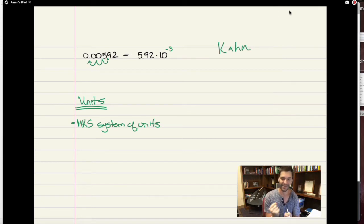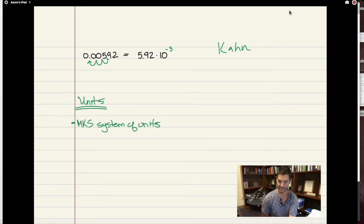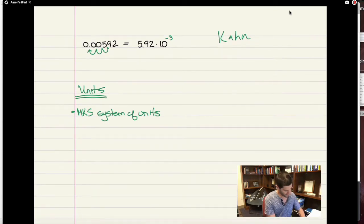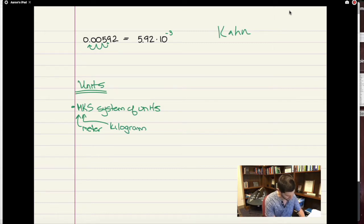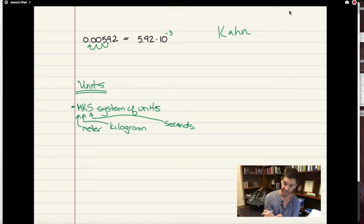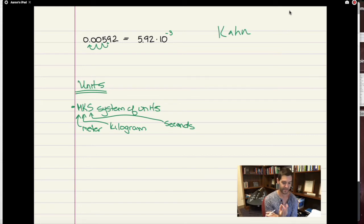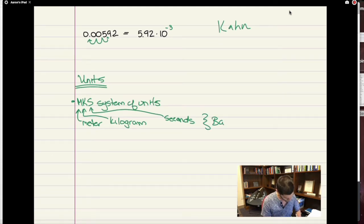The M stands for meter, the K stands for kilogram, and the S stands for seconds. It defines three fundamental quantities from which most other units we'll talk about can be derived. So the meter, kilogram, and second are the base units we are working with. In astronomy, for example, they use the CGS system — centimeter, gram, second — instead of MKS. But in this class, we'll stick with the MKS system of units.